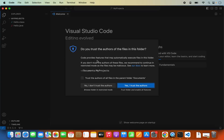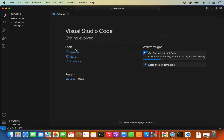You can see it opens the project in Visual Studio Code and shows a prompt: 'Do you trust the author of the files in this folder?' I'll check the checkbox so it trusts the Documents folder from now on, and click Yes. Now you can see the project is open.